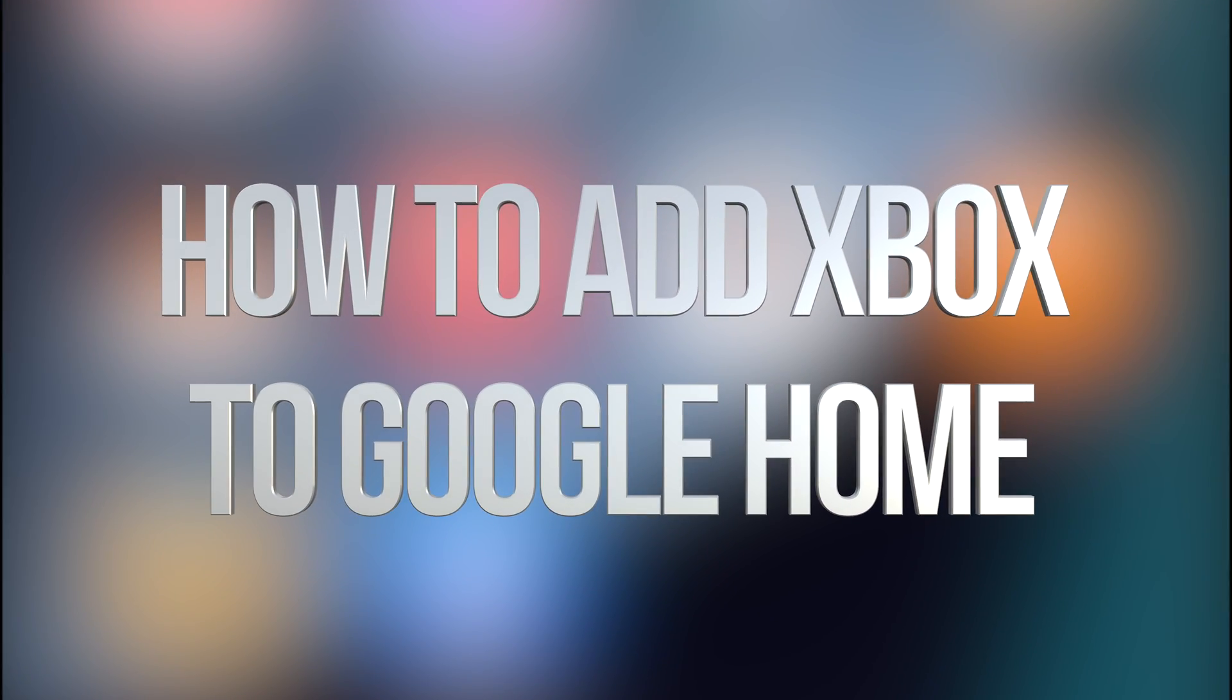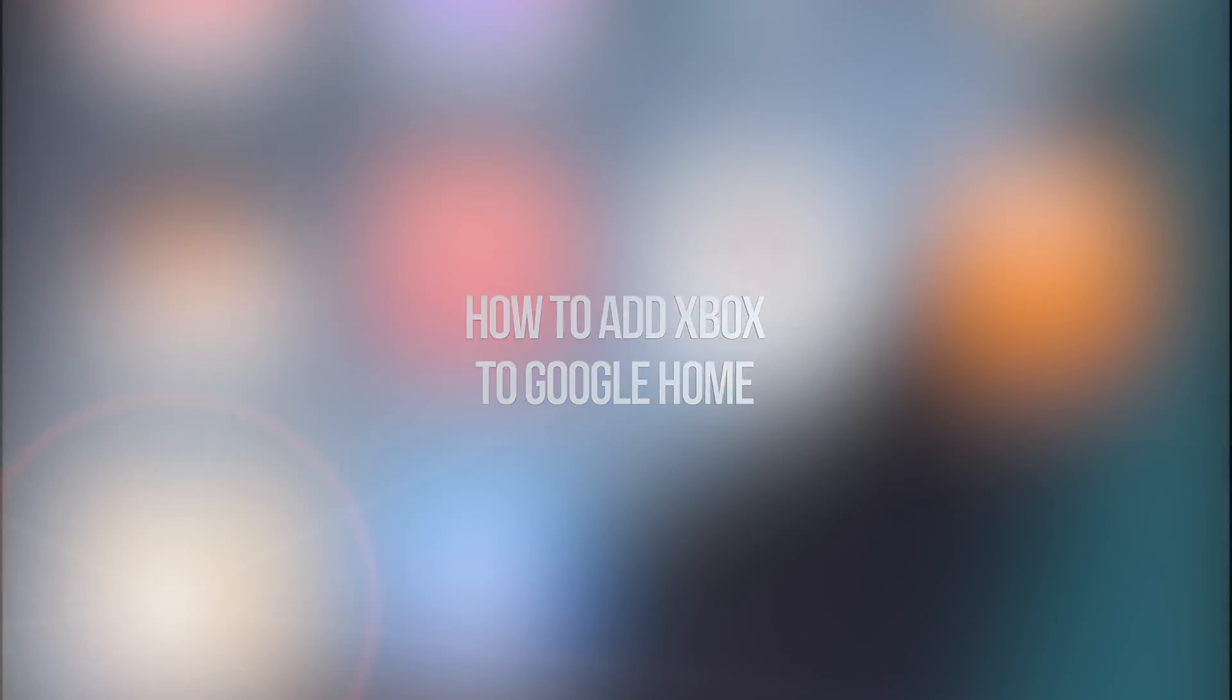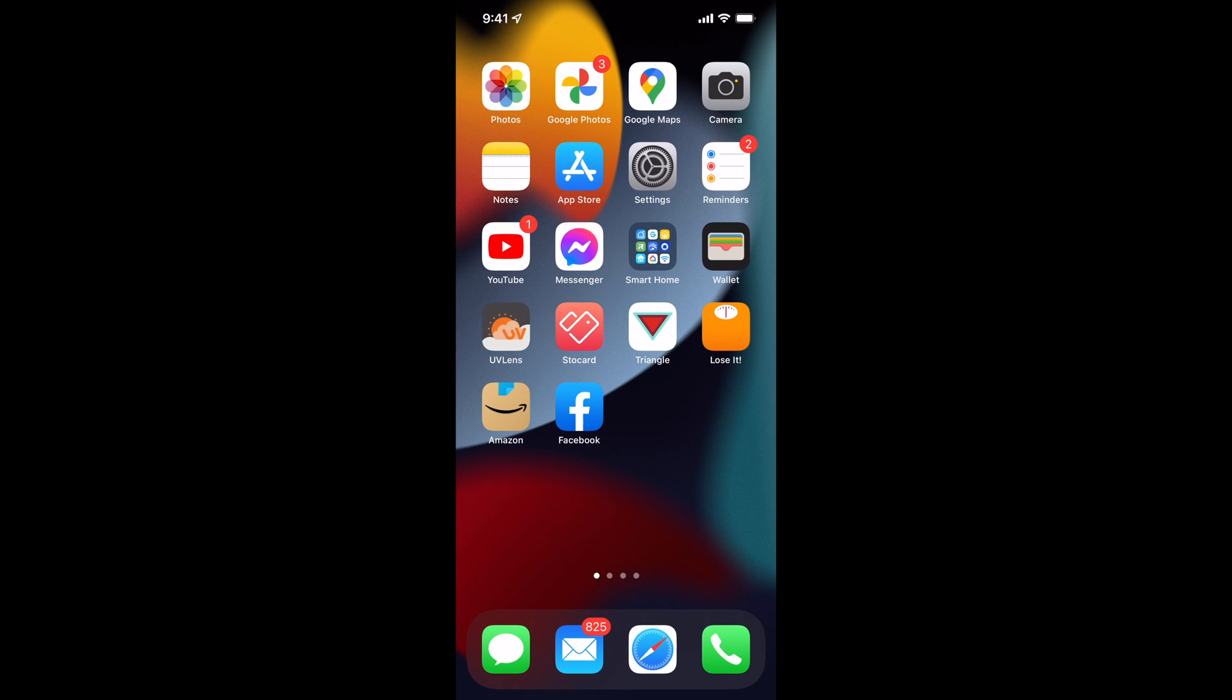Hey guys, in today's video, we're going to be adding your Xbox into Google Home, so let's get started.